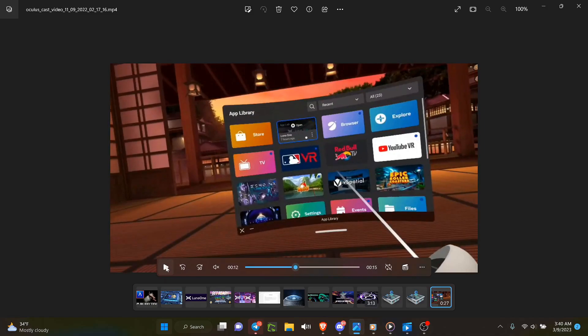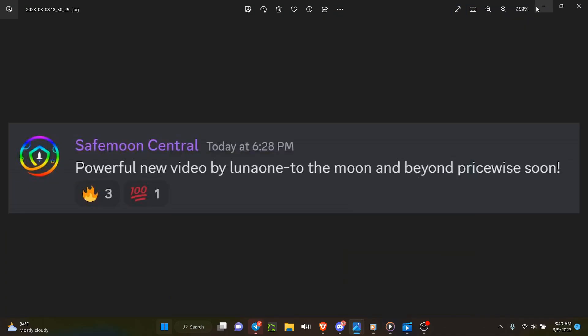Oh, yep, right there open, right? Okay, now that's coming to everybody soon, which is great. Powerful new video by Luna 1 to the moon and beyond price-wise soon. My post at 6:30 PM yesterday when Lee sent me the link. Lee from Luna 1 sent me the link to this video.